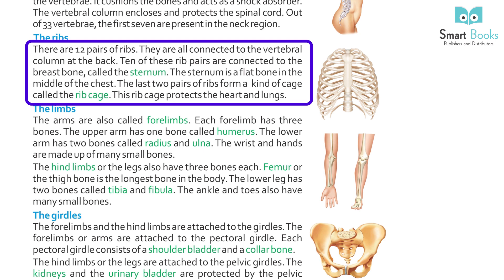There are twelve pairs of ribs. They are all connected to the vertebral column at the back. Ten of these rib pairs are connected to the breast bone called the sternum. The sternum is a flat bone in the middle of the chest. The last two pairs of ribs form a kind of cage called the rib cage. This rib cage protects the heart and lungs.